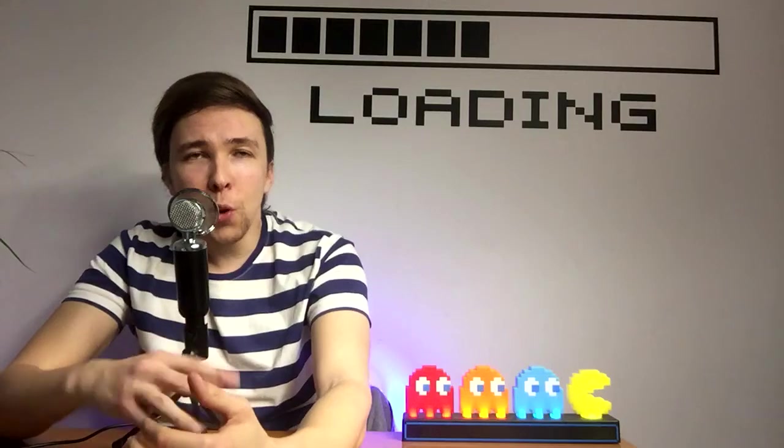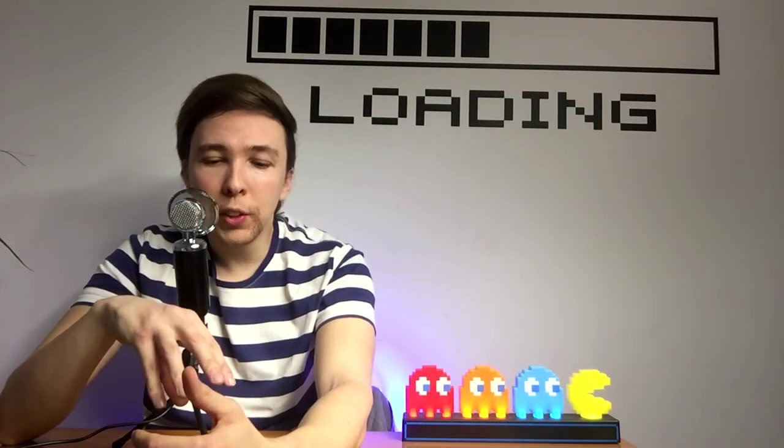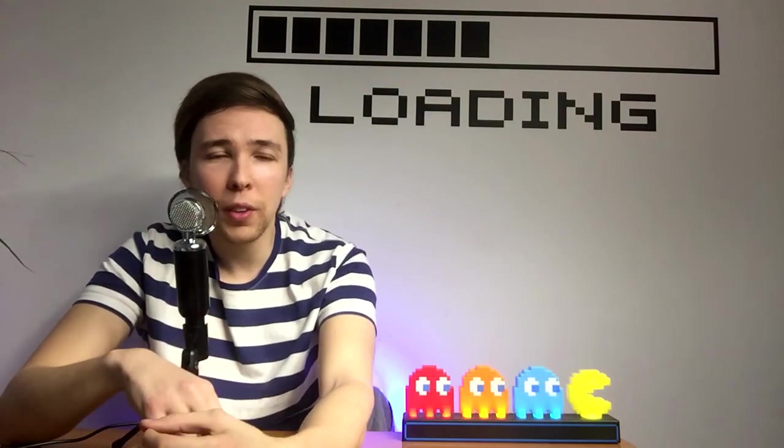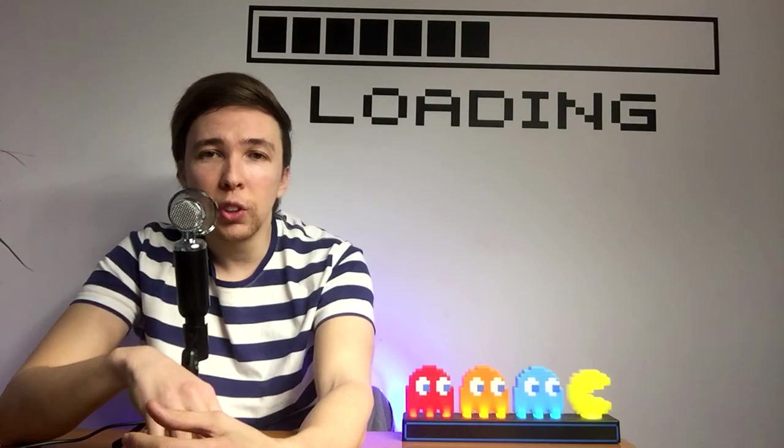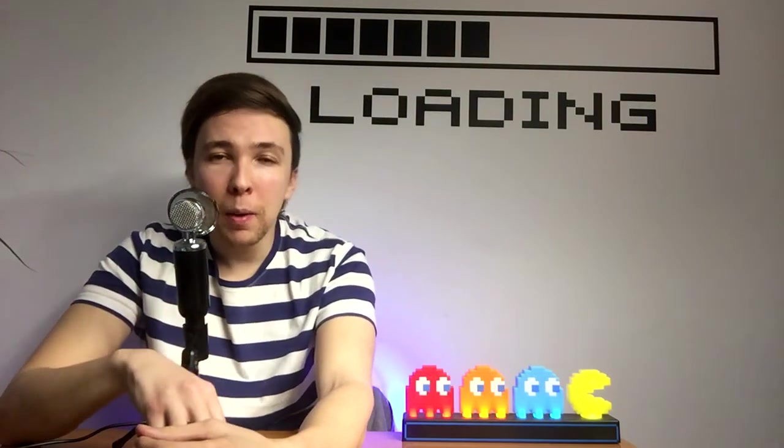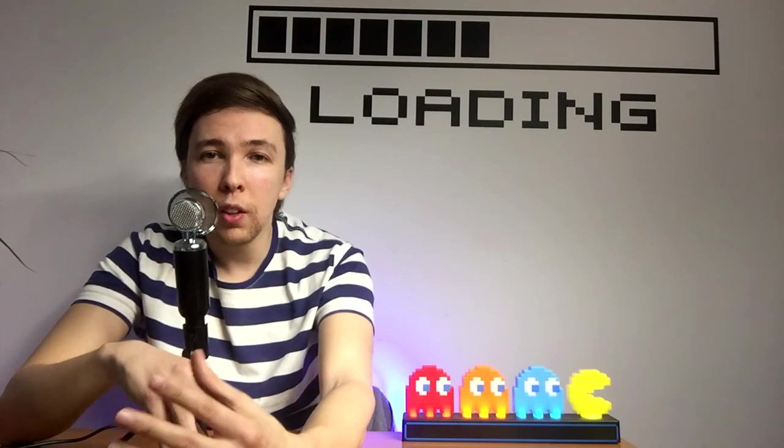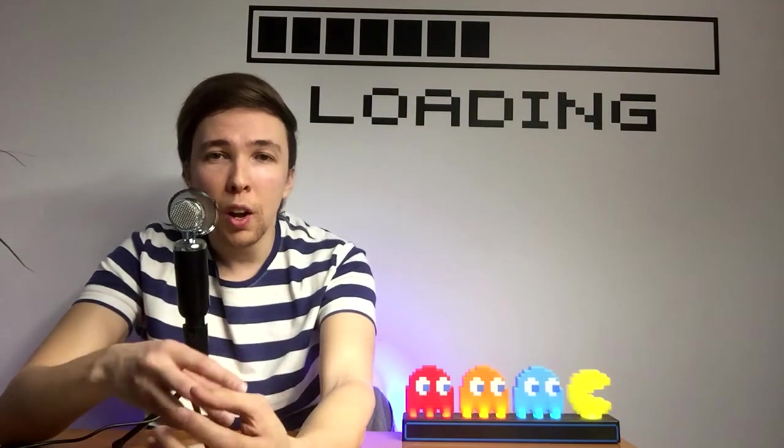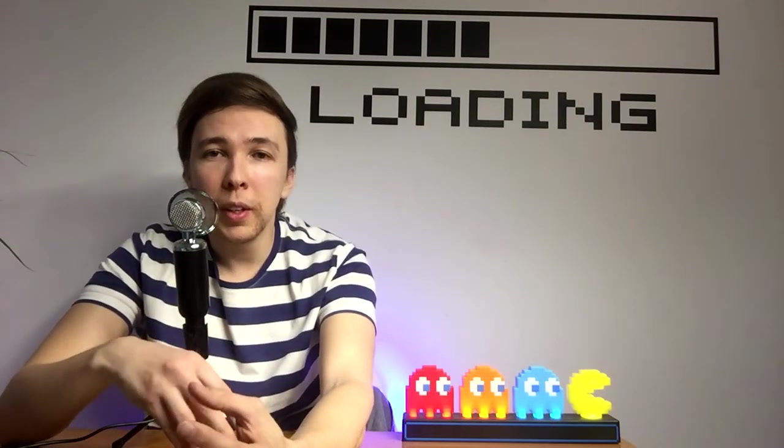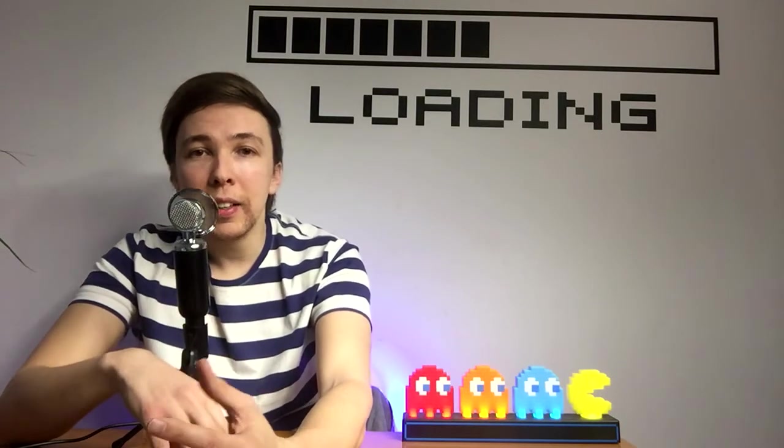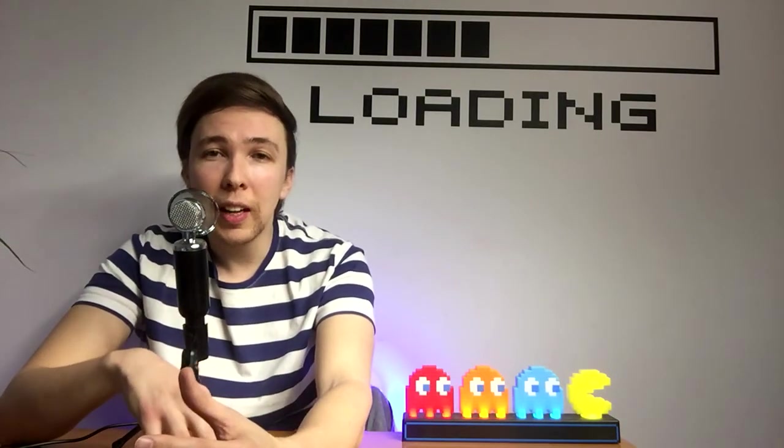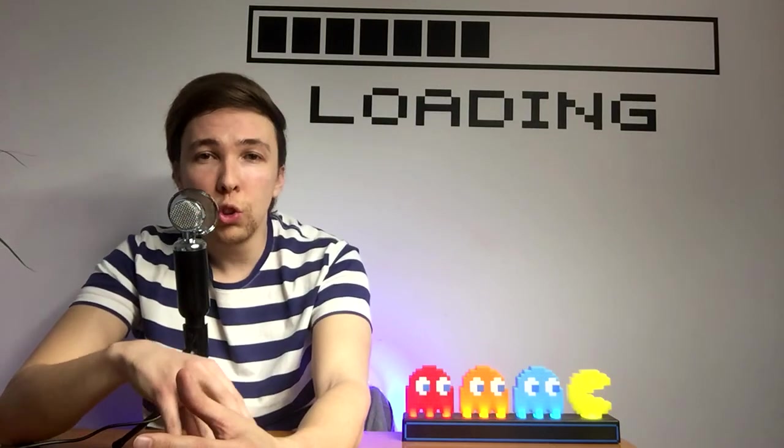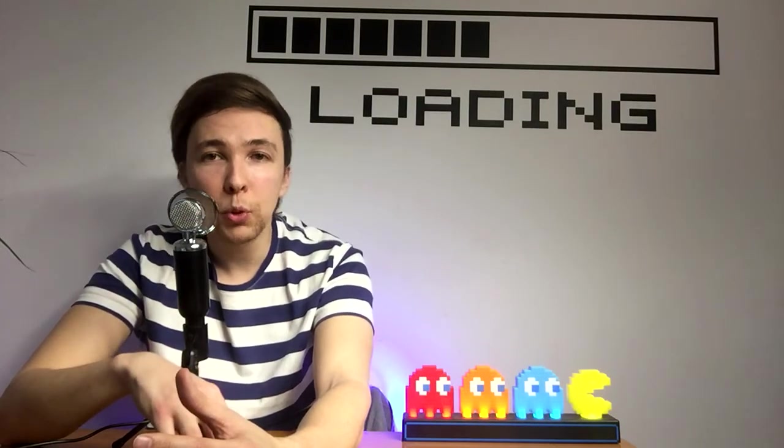Before I get into the meat and potatoes of this video, I just want to put out a disclaimer that if anyone tells you that they know the exact science of ASO and that they can guarantee results, they're talking absolute baloney. The only people that really know for sure are the people that work at Apple. Their algorithm is their own intellectual property, and no one really knows the exact science of how to rank apps really well on the App Store.